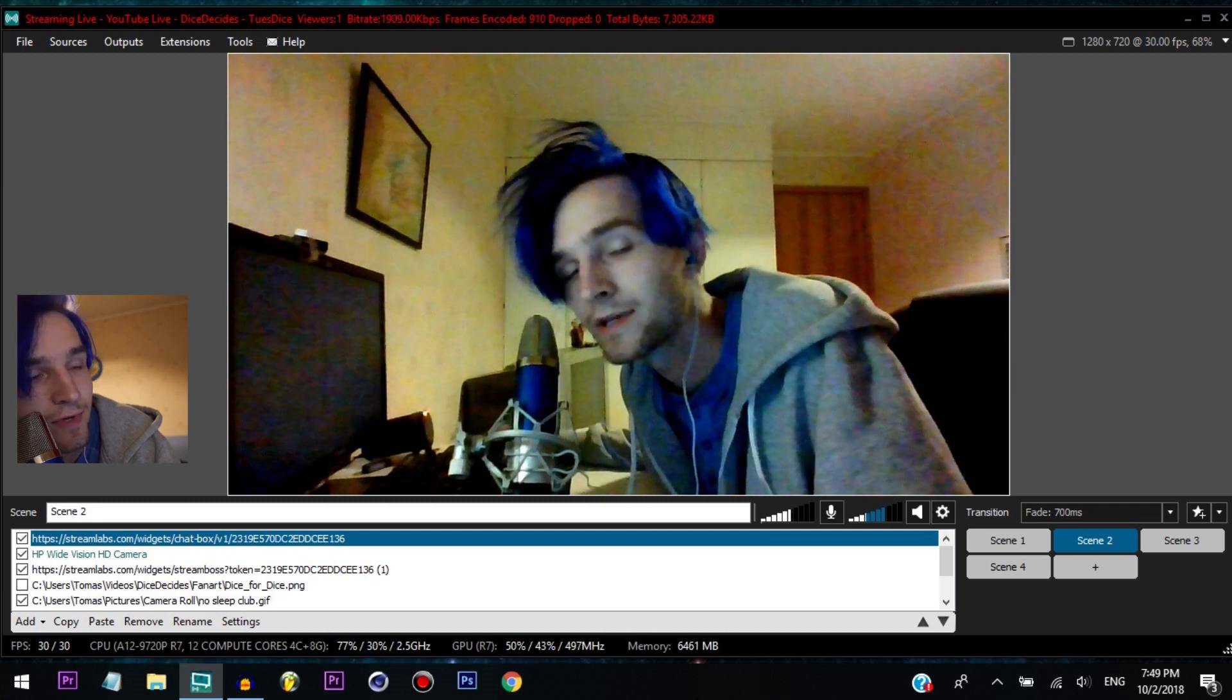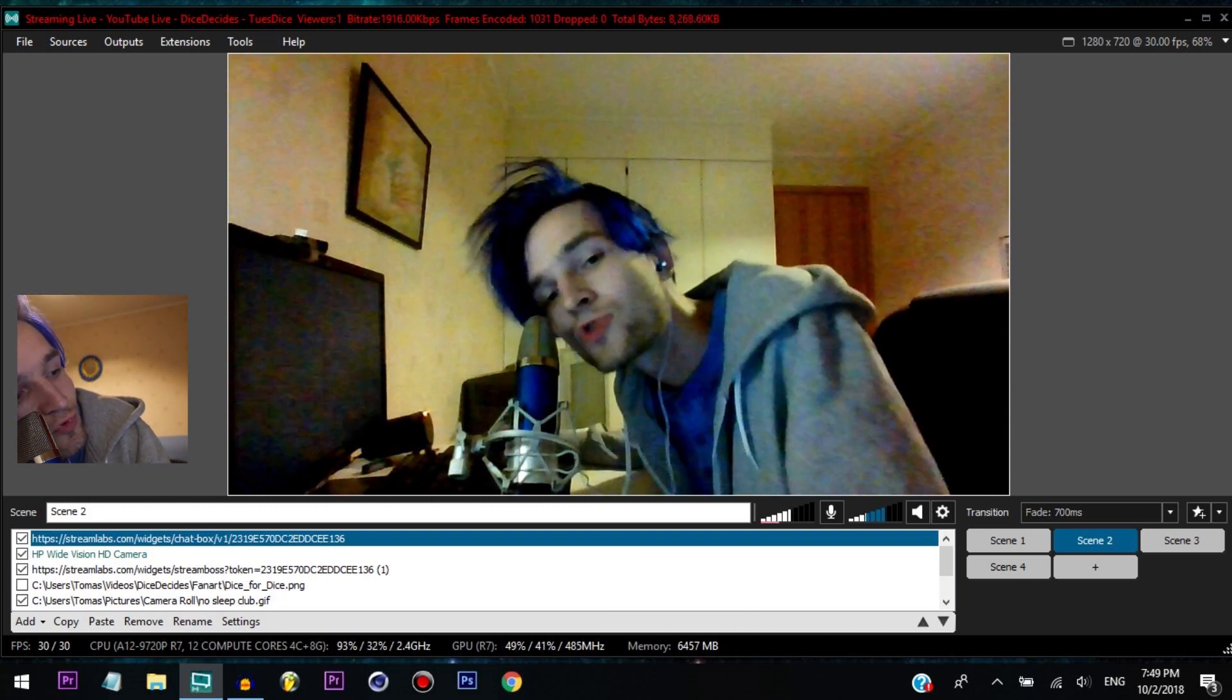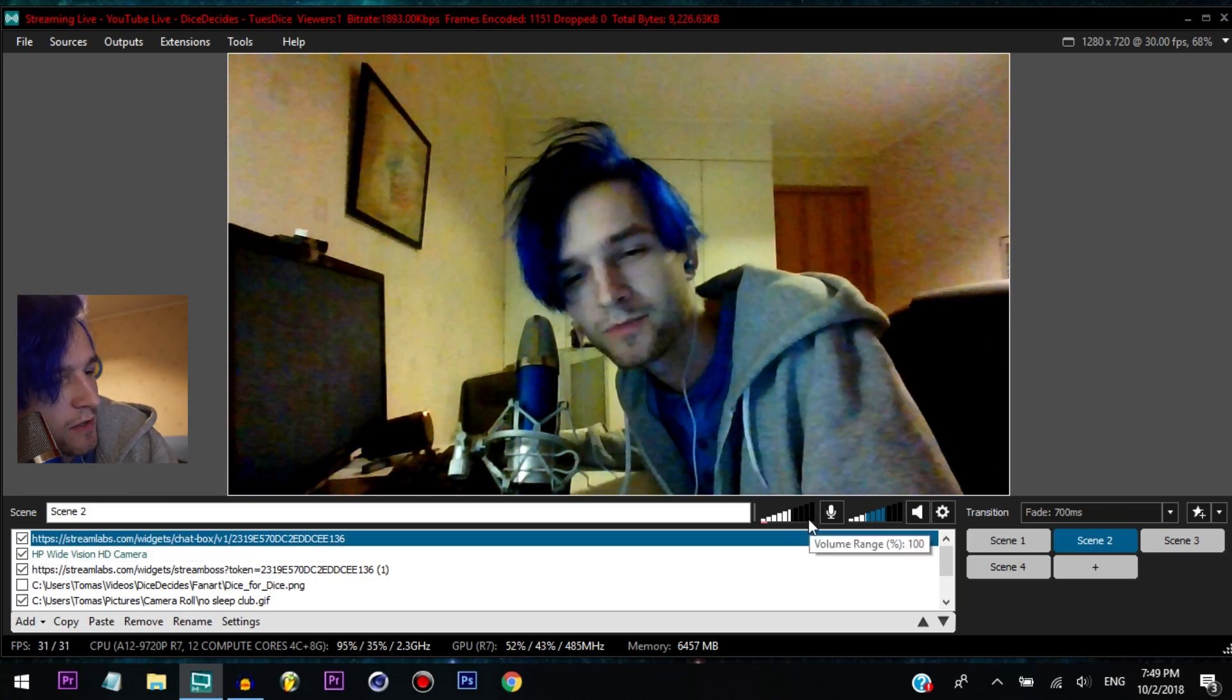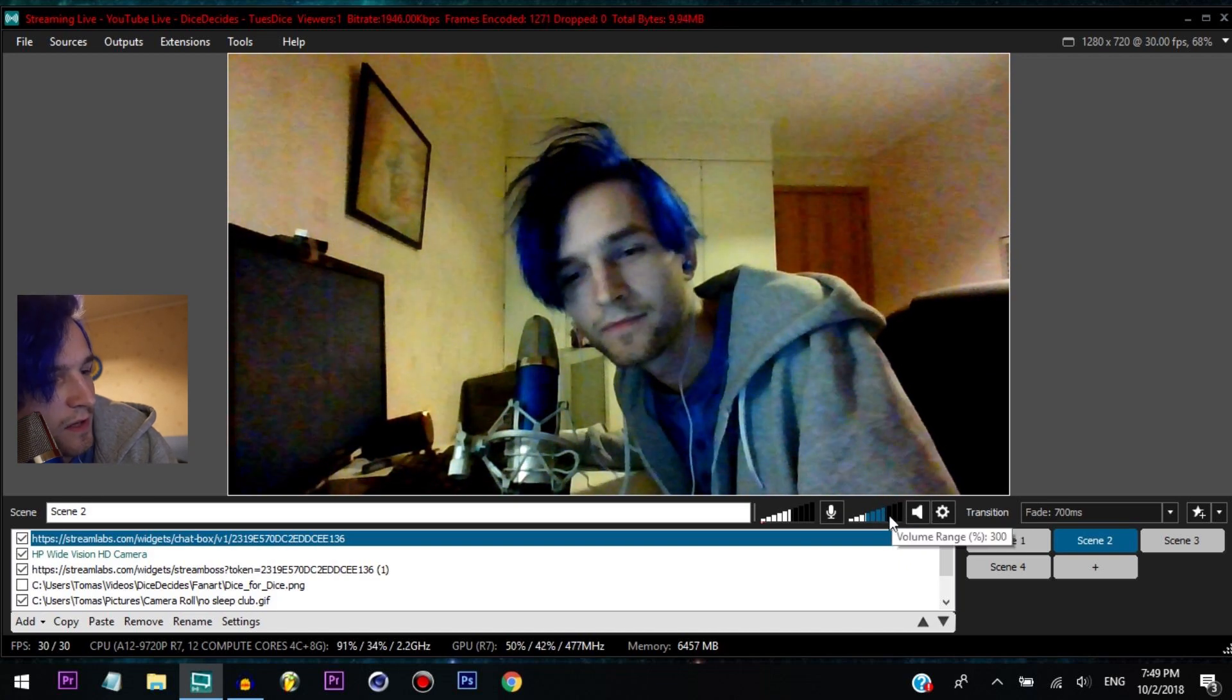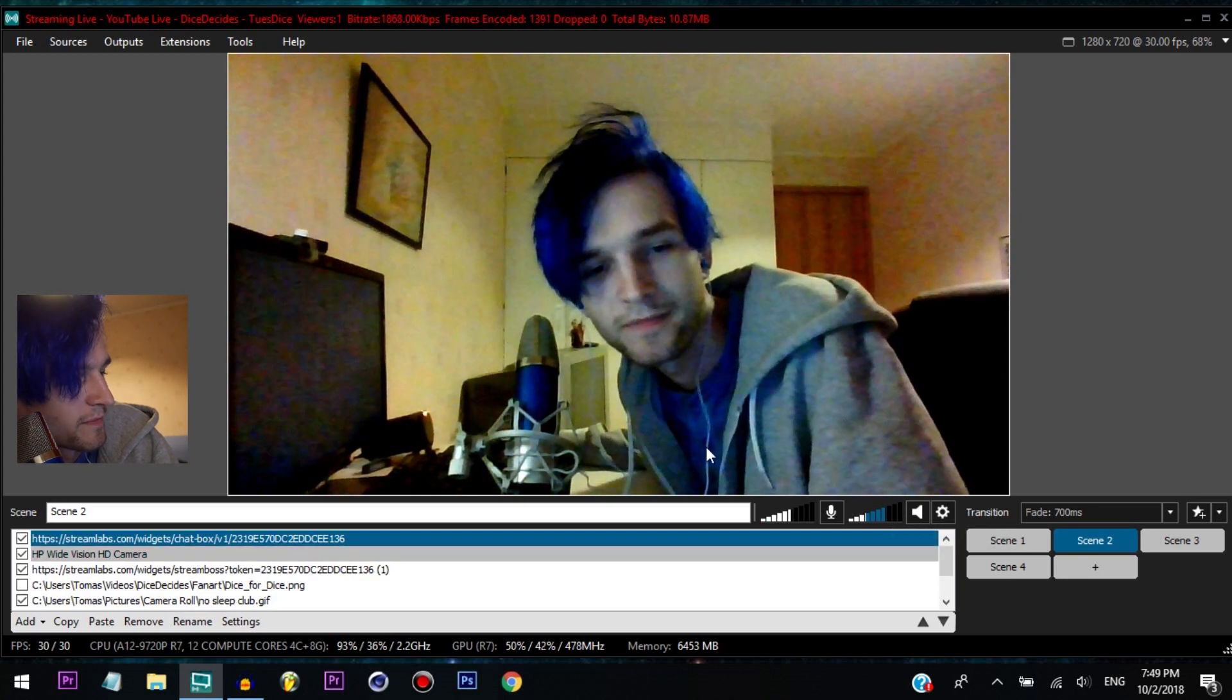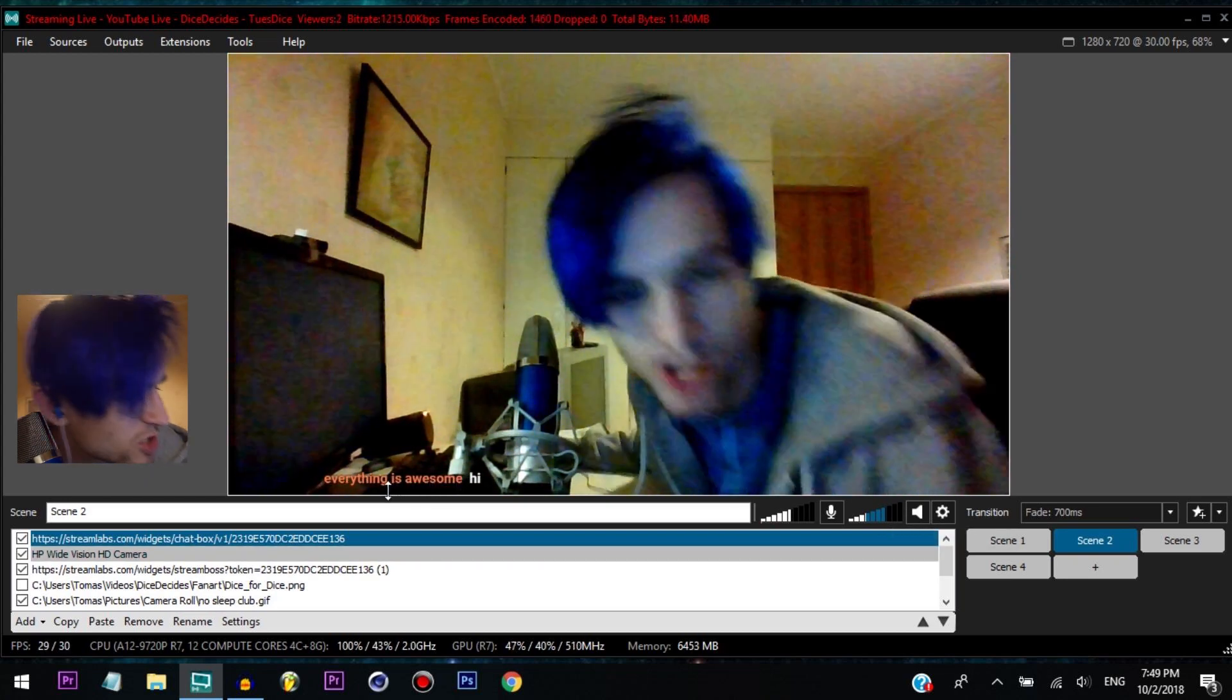And you can adjust the volume of your mic, the volume of your sound coming from your computer. Good stuff guys, good stuff. Oh, we have someone in the chat. Everything is awesome says hi.